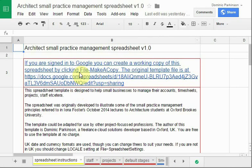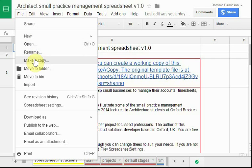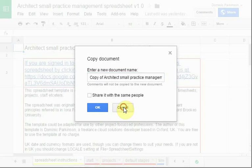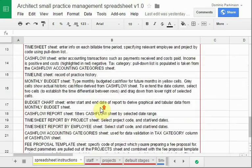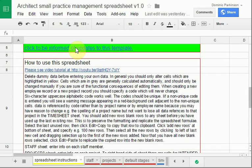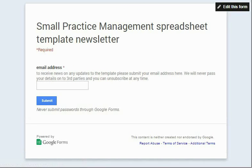Here is the template. If you are logged into Google, you are looking at a read-only version, but if you make a copy you'll then be creating your own version in Google Drive which you can use. You might want to look at this document just to see the principles illustrated, or you may actually want to use it to keep accounts and project information about real-life architecture work. The instructions for how to use this are here — please click to be informed of updates, because this spreadsheet will probably develop.